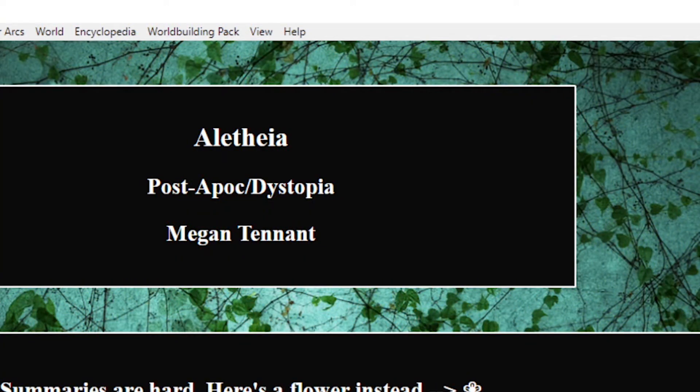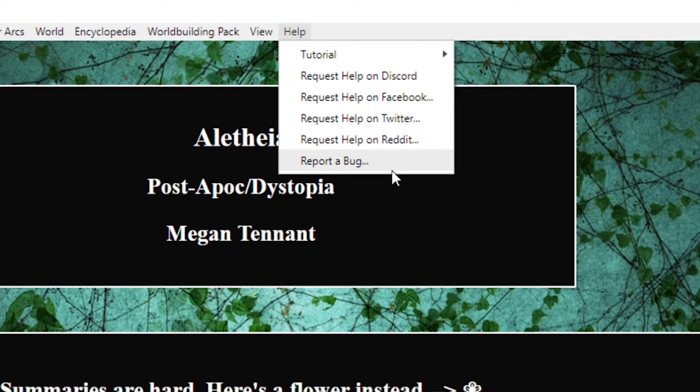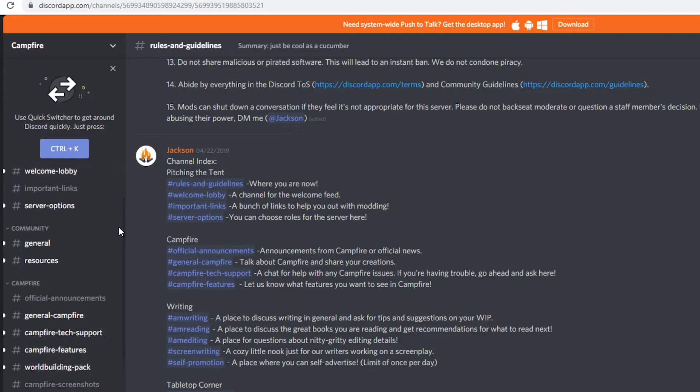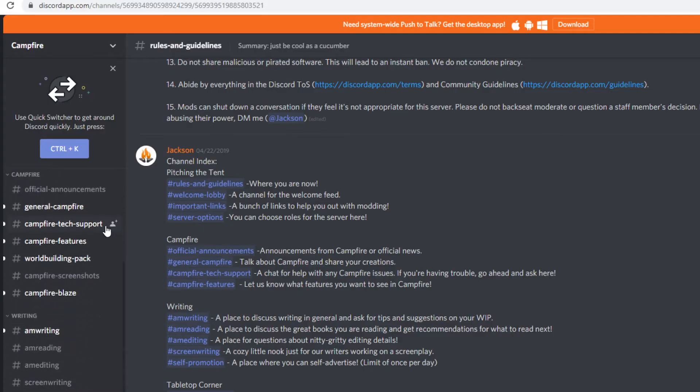As a side note these backups exist to protect you from file corruption and are not easy to manually access and if you have a corrupted file issue you'll want to contact campfire directly which is super easy given the app itself has a drop down with all of these different places you can contact them including a discord server which is where I learned about these backups and where you can chat with some super chill writers so 10 out of 10 would recommend joining that.